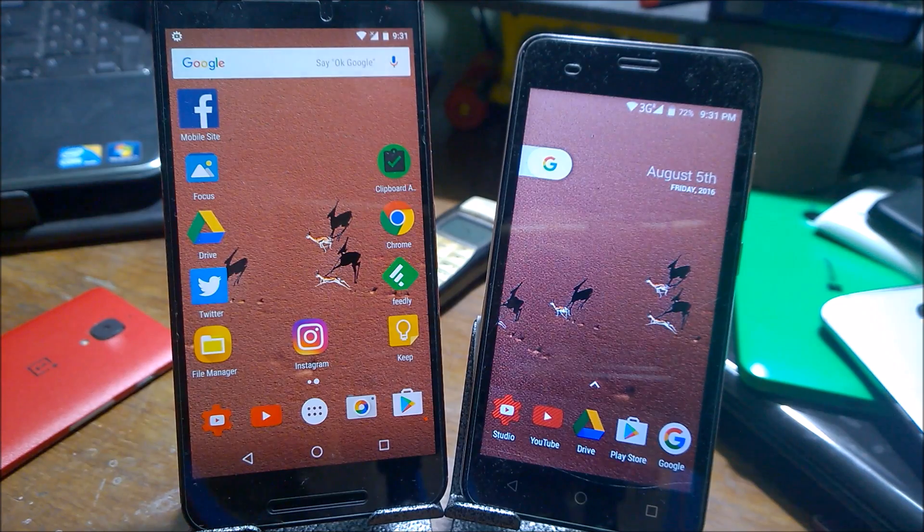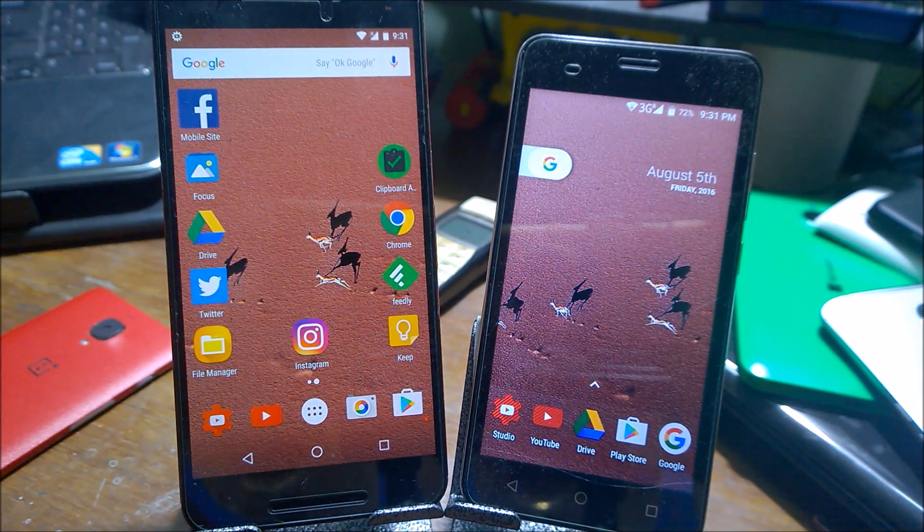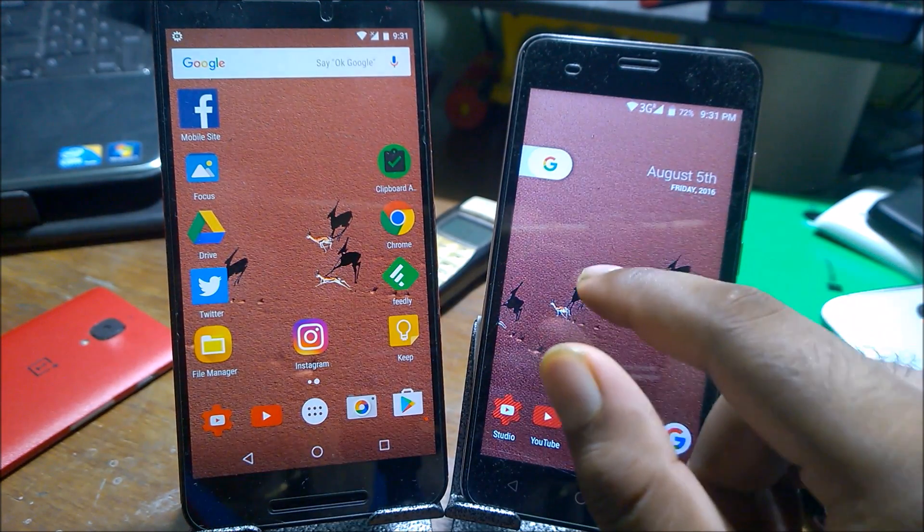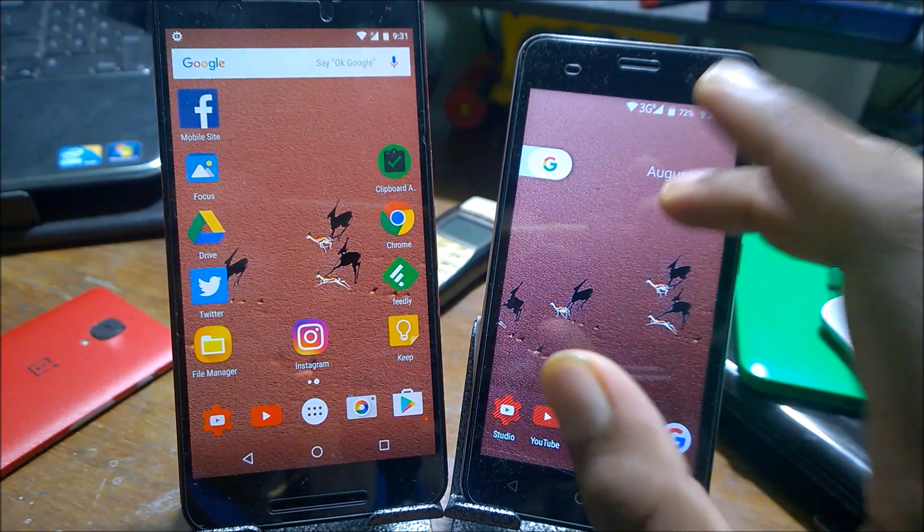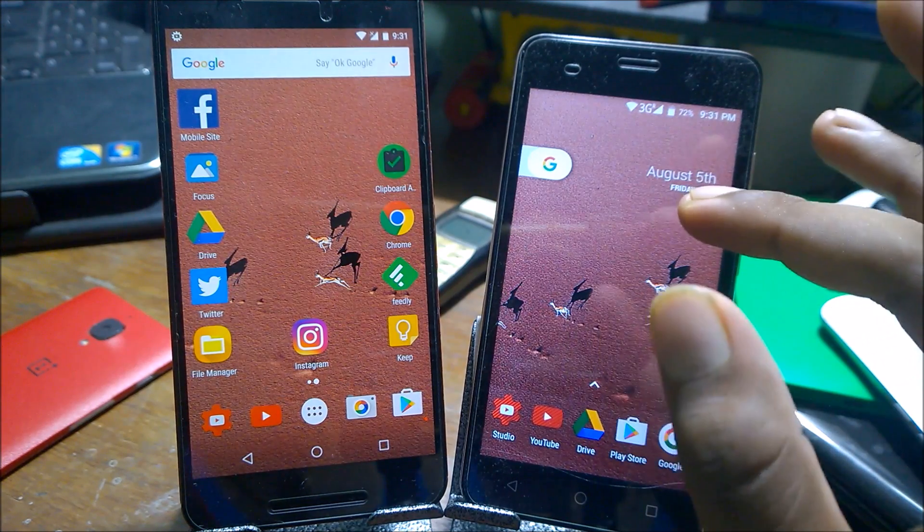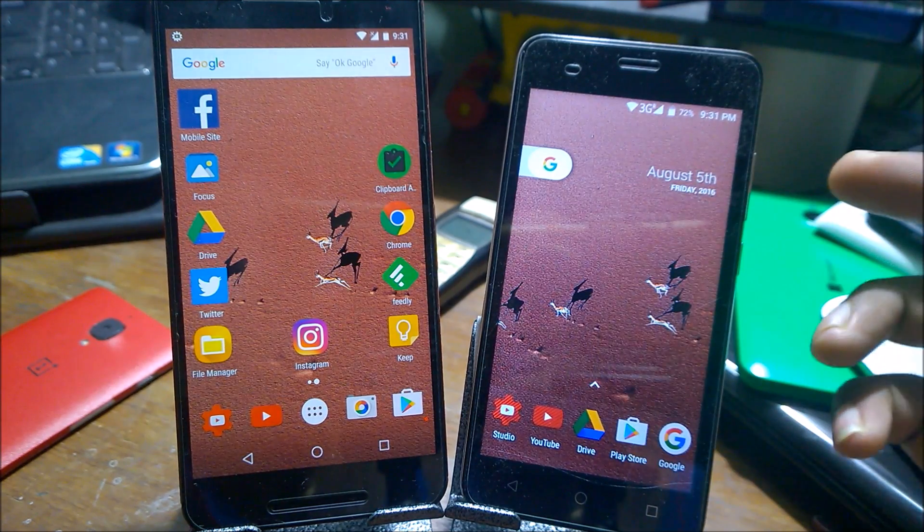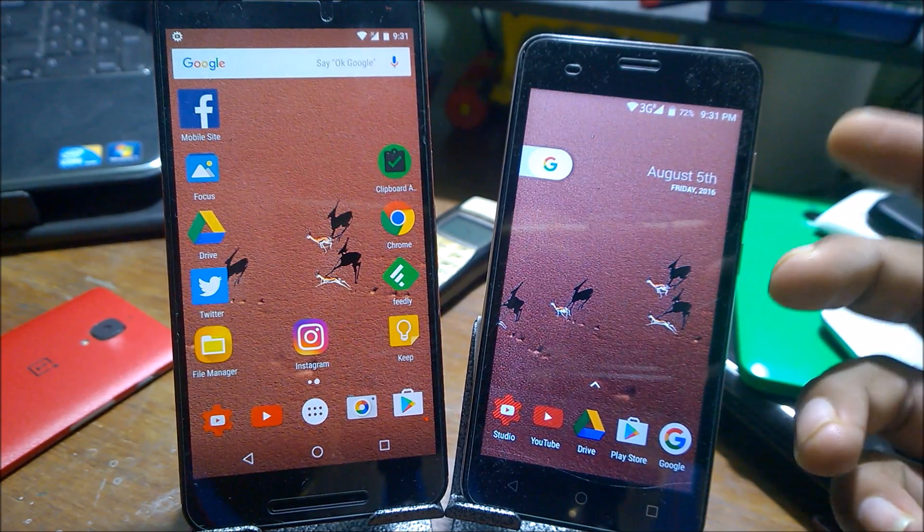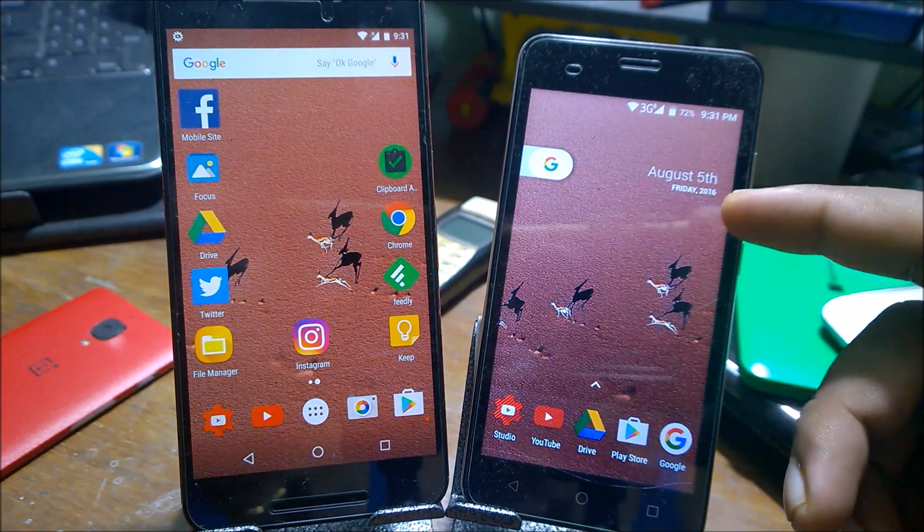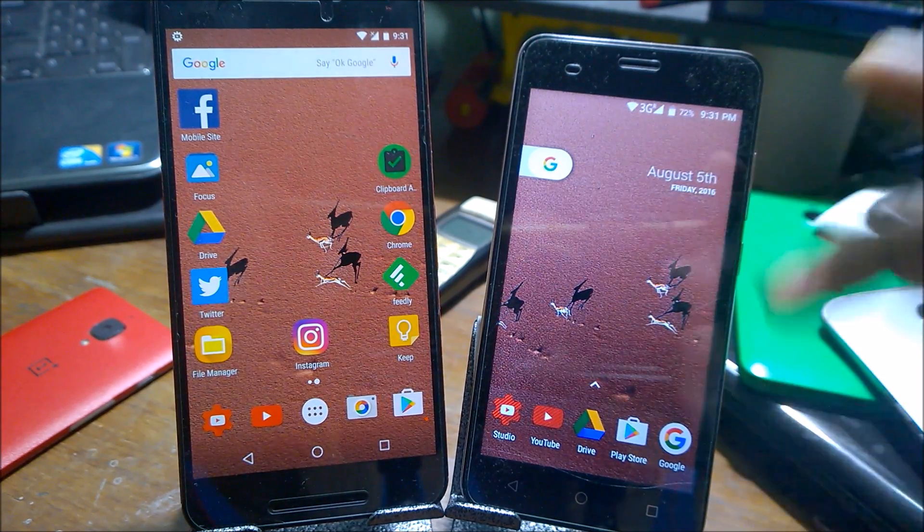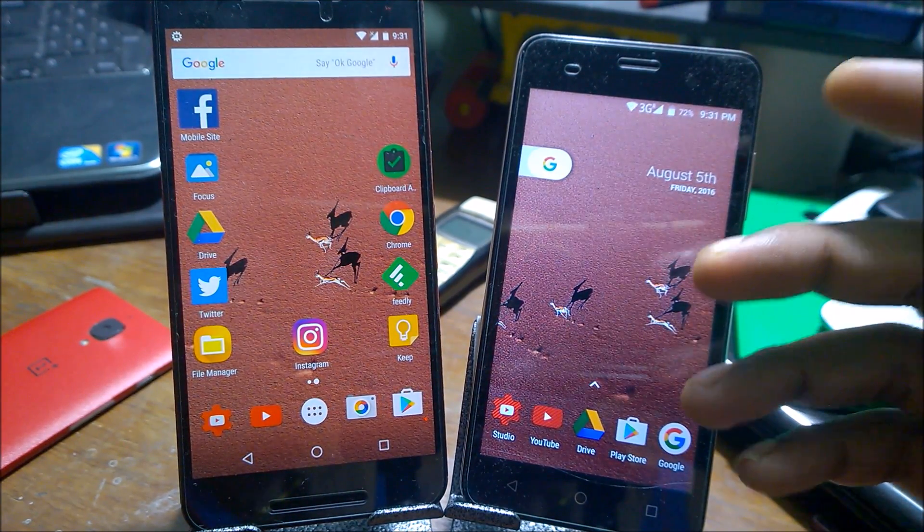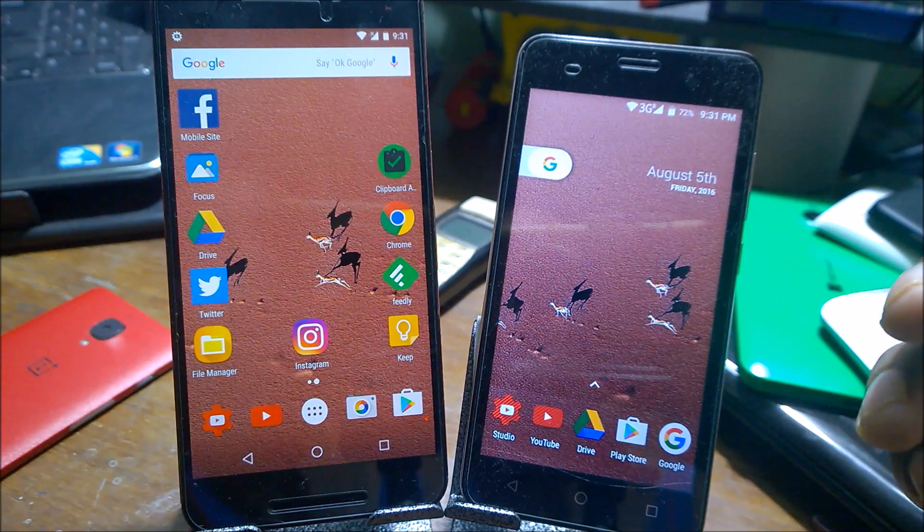And just for confirmation guys, this is the new Nexus Launcher that is supposed to come in the new Google handsets 2016, which is going to launch in the month of October and September. In case you want to create a similar wallpaper and Android launcher, you can go ahead and watch the video.